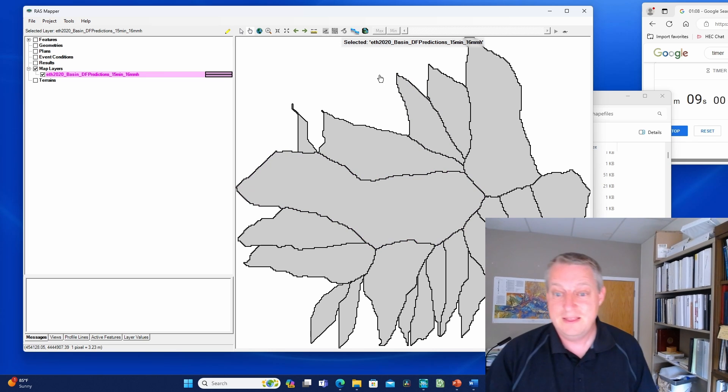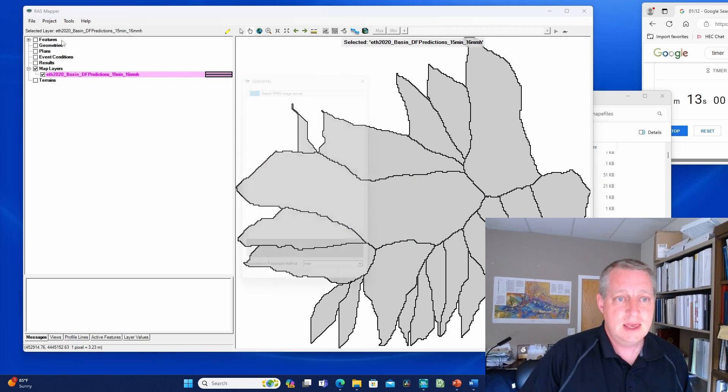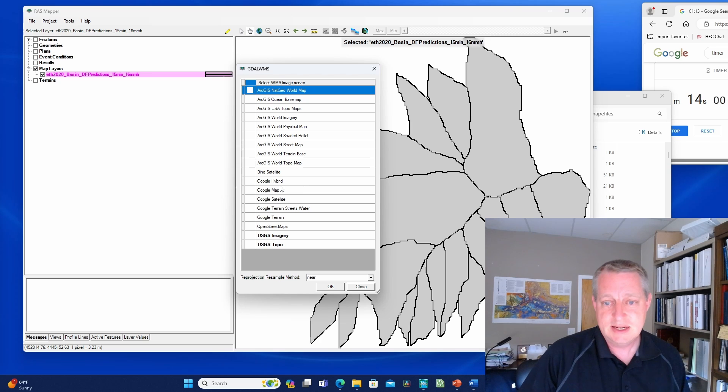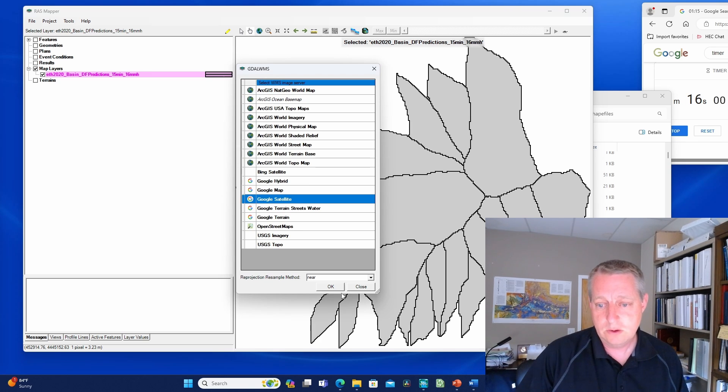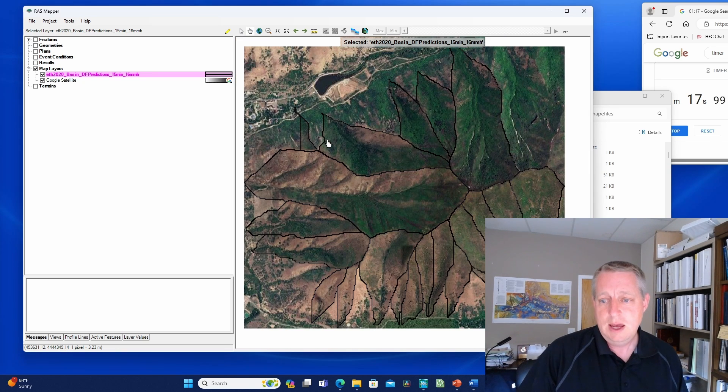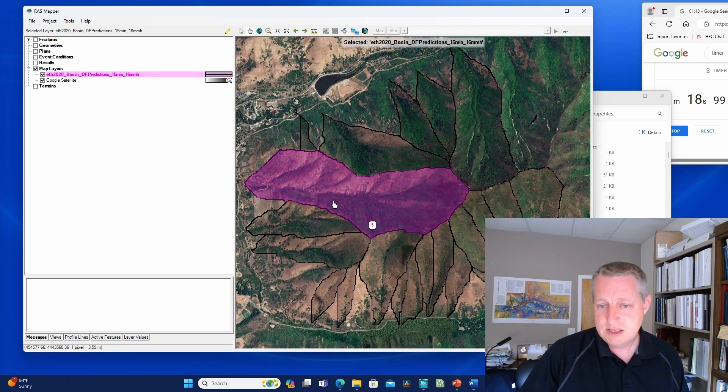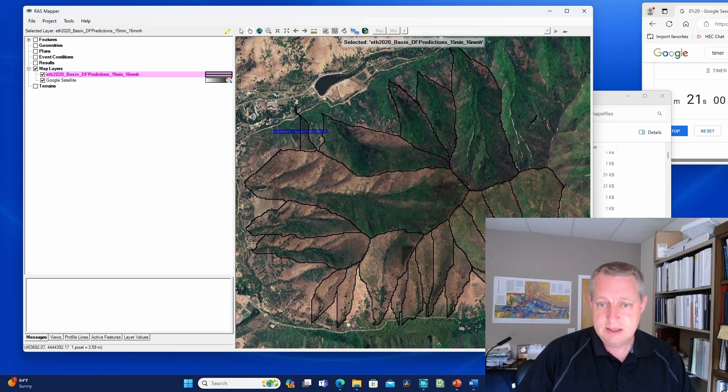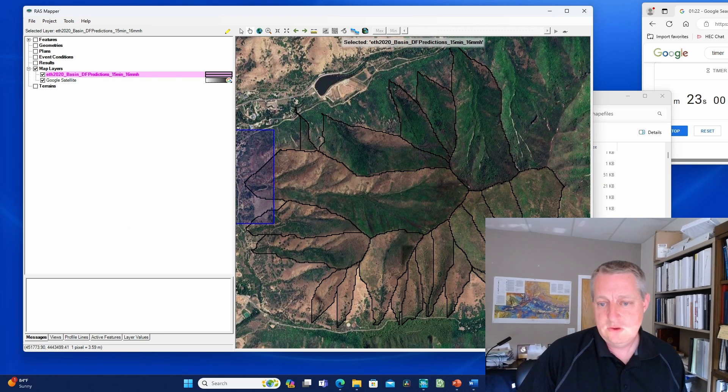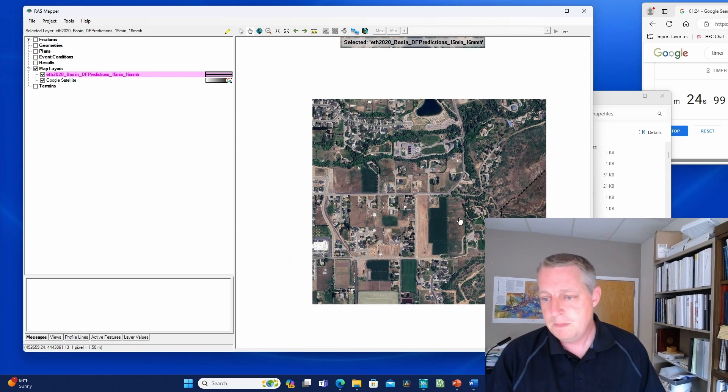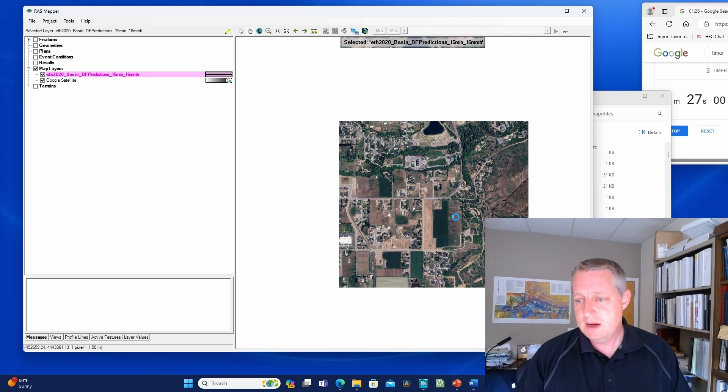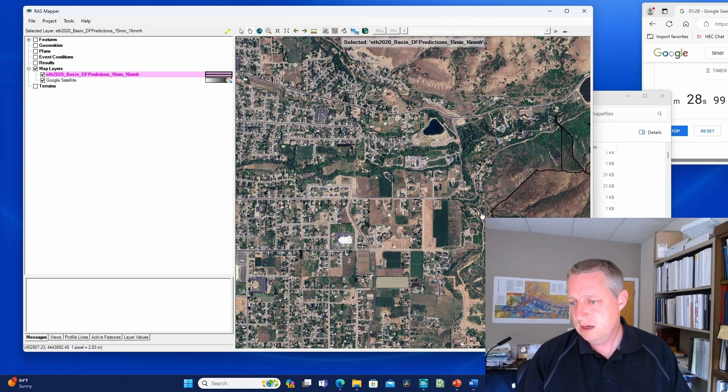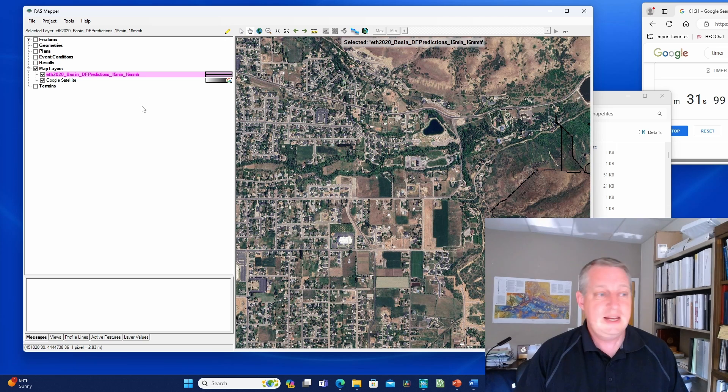Now let's add the imagery so we can see where we are in the world. Let's add Google Satellite. We can see there is our hollow pointing towards the community downstream. If I zoom out, this is the area I want.